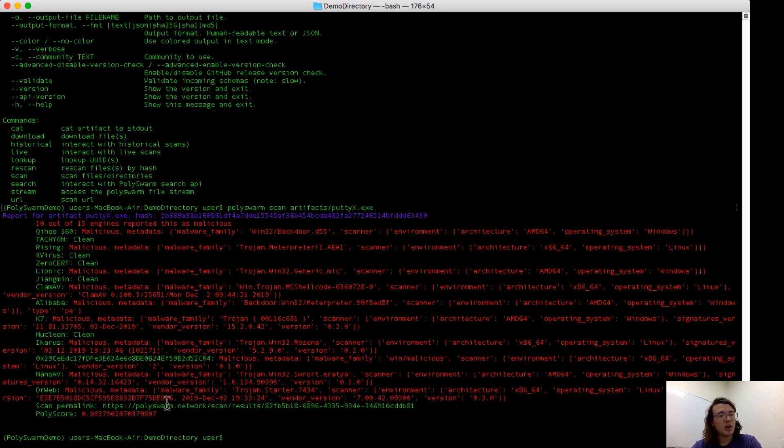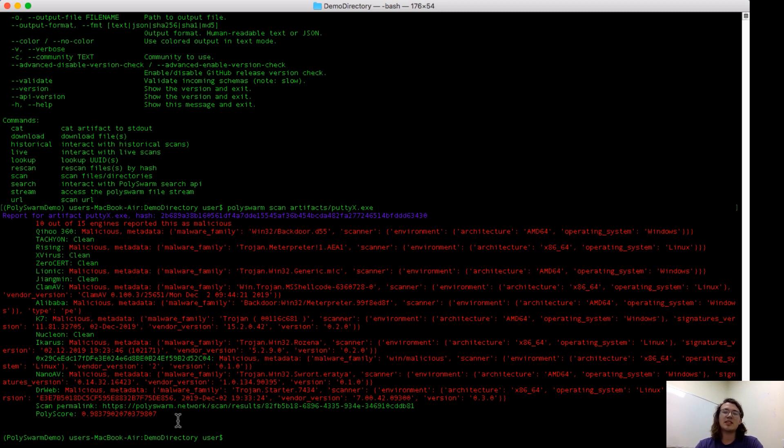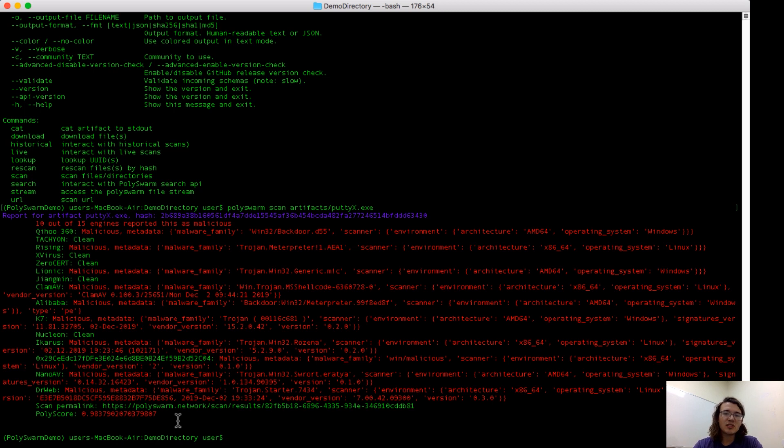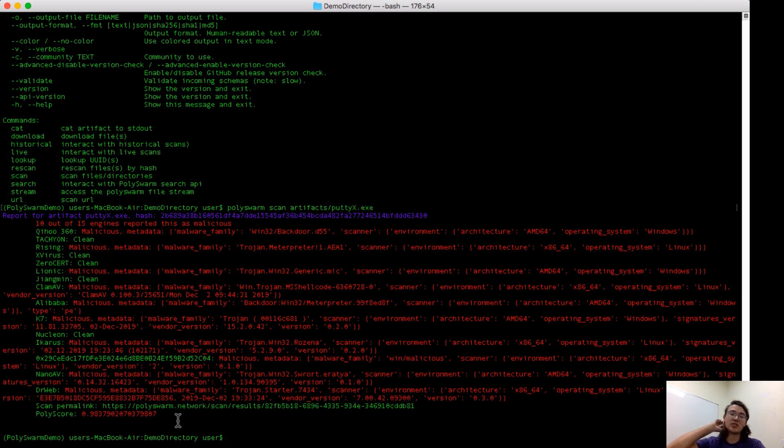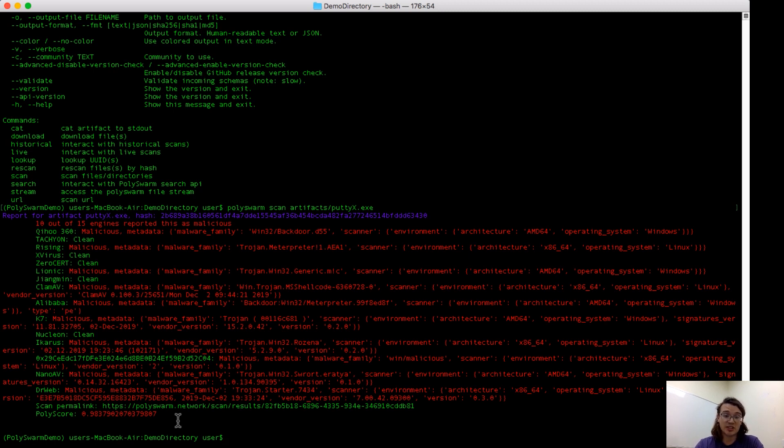Next, you can see polyscore. Polyscore is a number from 0 to 1 that we generate for each file. It takes into consideration our understanding of each of the engine's performances over time, and it generates a single number that you can use in order to make a determination on the file. So if you have an automated process, or you're not familiar with some of the security partners, and you don't know how to treat a sample, you can just use the polyscore. Higher number means it's more likely to be malicious.